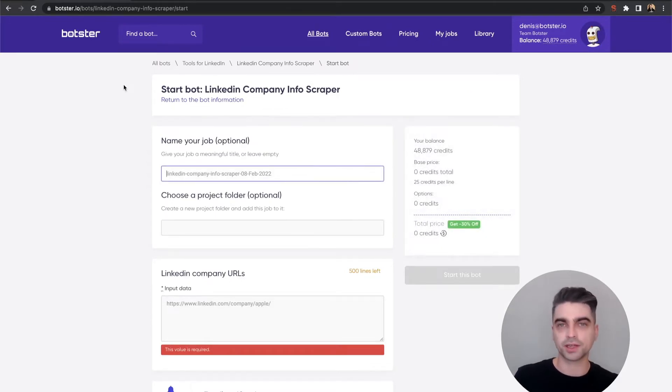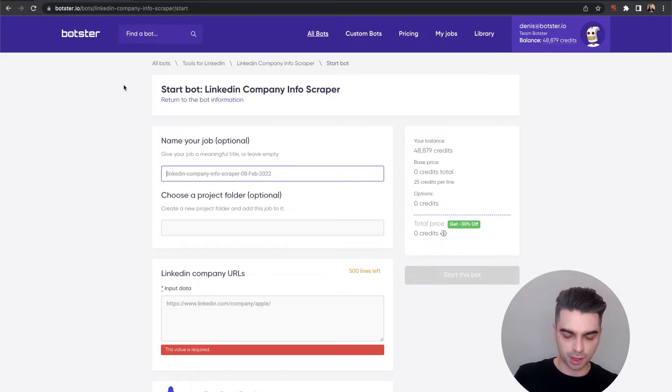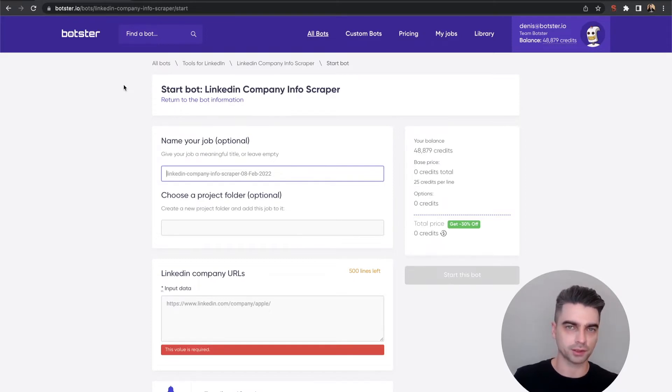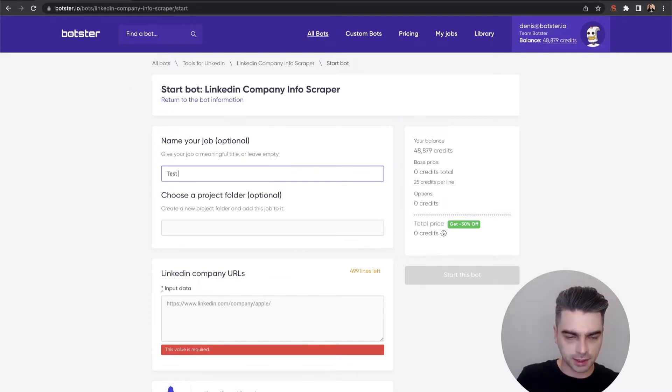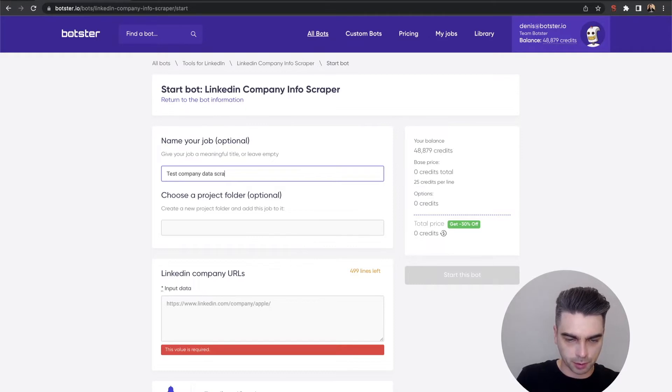First thing that you will need to do is name your job. This is optional but I prefer giving meaningful titles to my processes so that I don't get lost later. Test company data scrape.